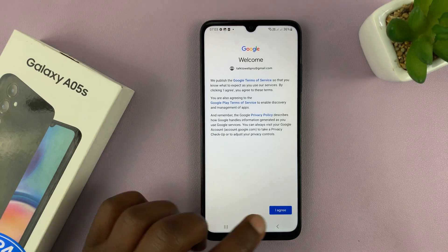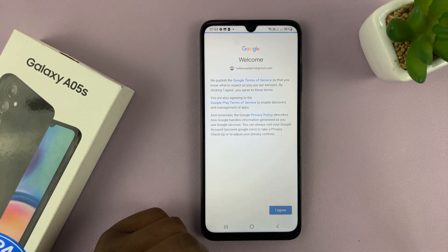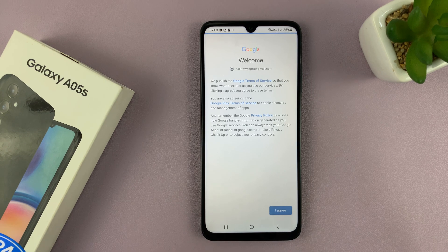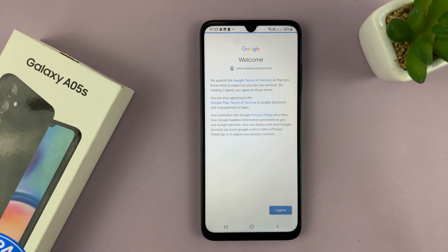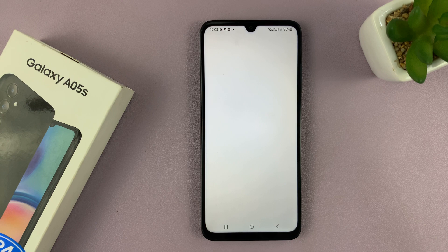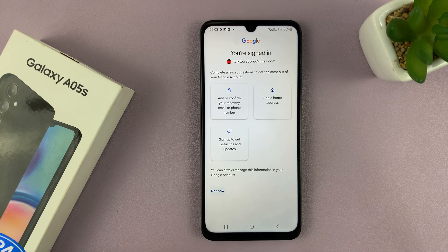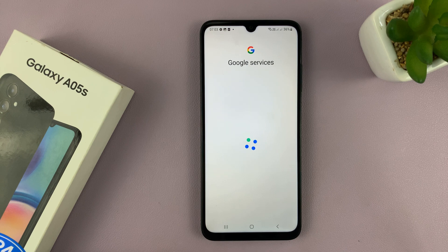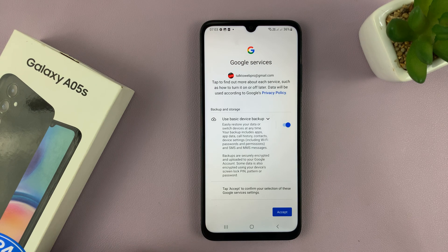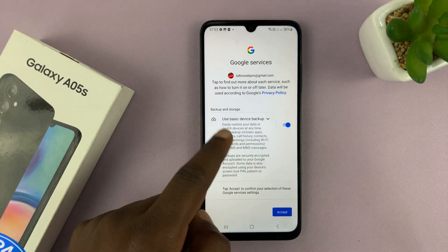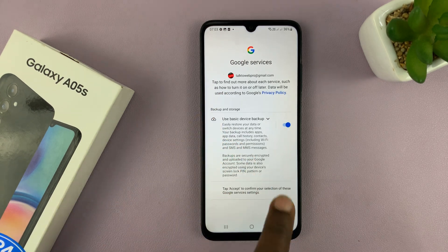Then you'll get to the welcome screen — just tap on I agree. And then you have to accept the Google services.